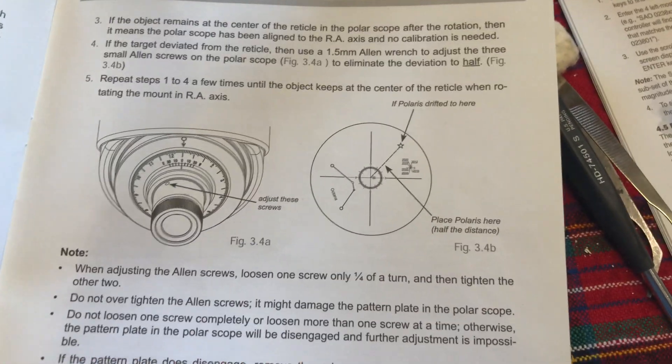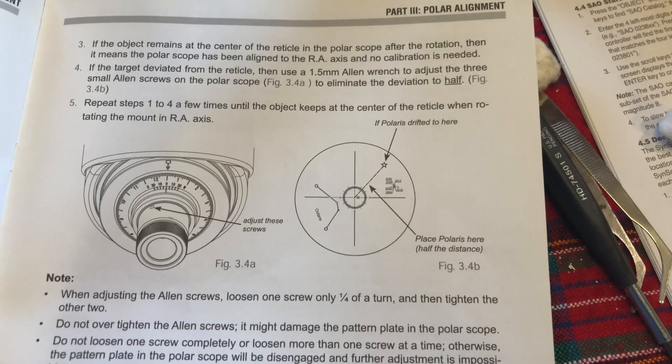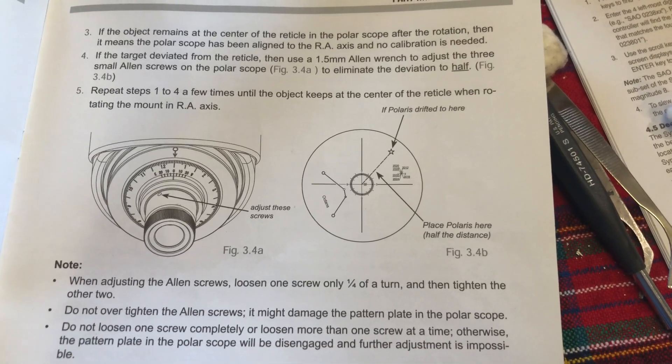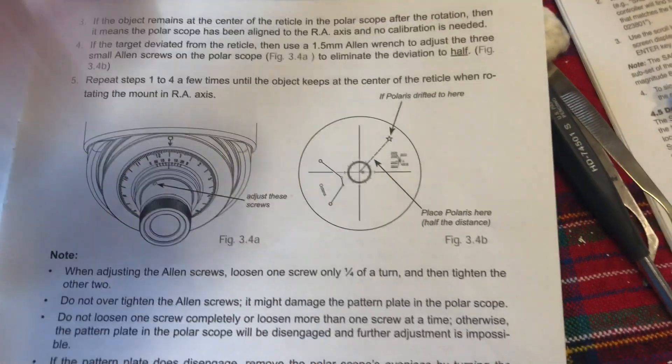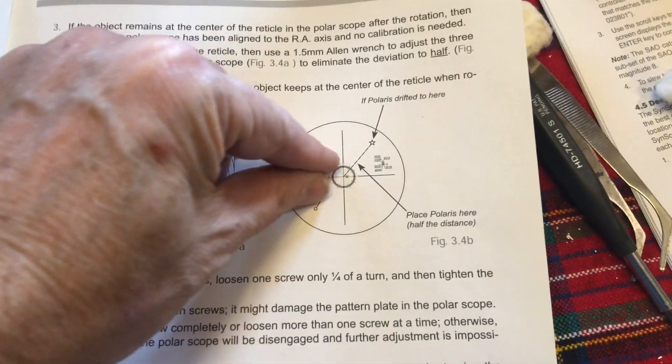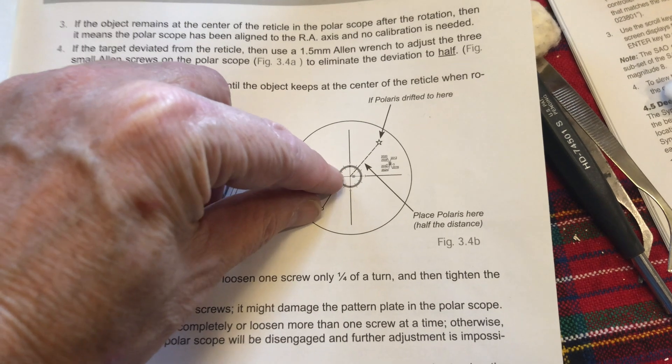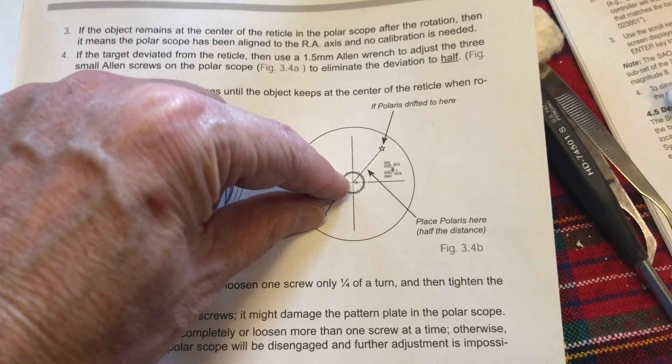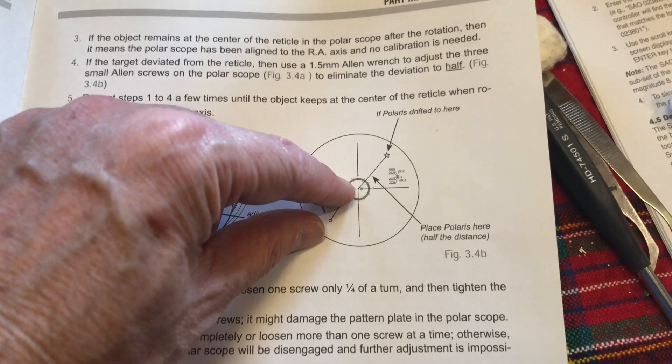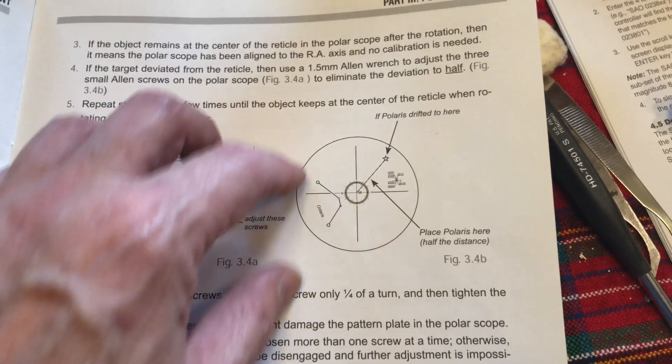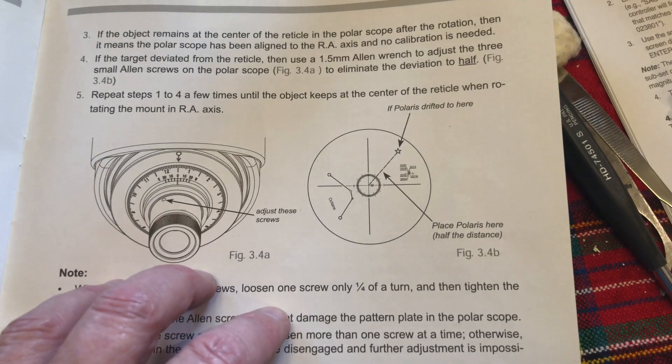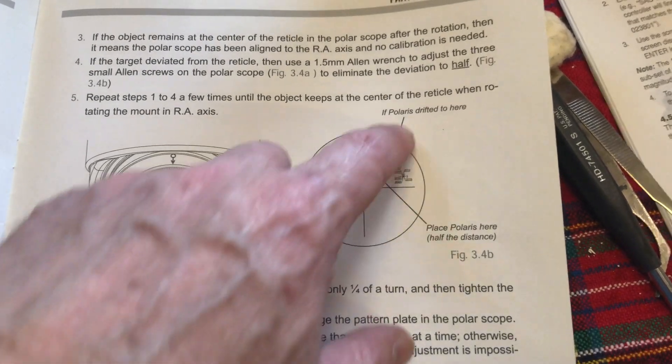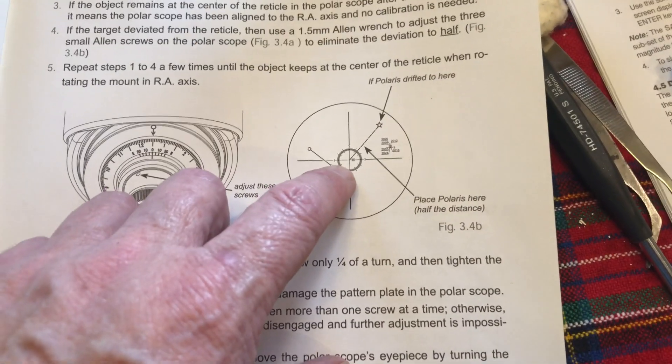I would say four arc minutes, something like that. Based on how I see variations of Polaris from what I see in other mounts versus what the polar alignment tool shows. So that's how you do it.